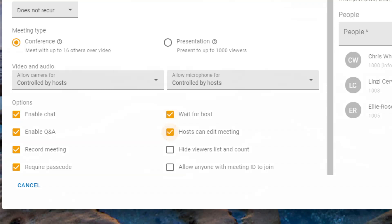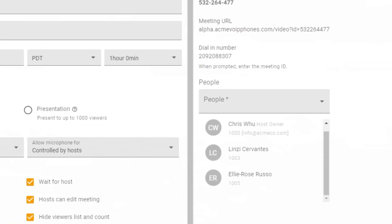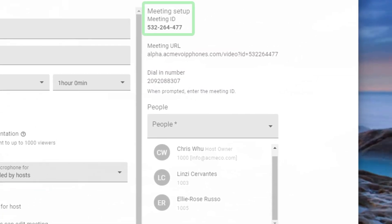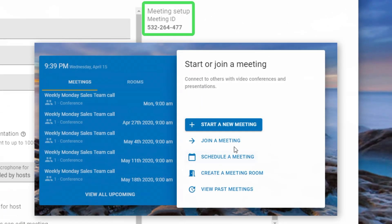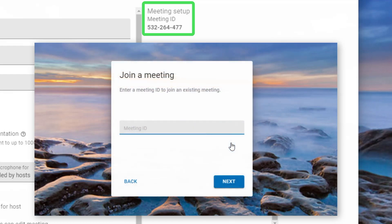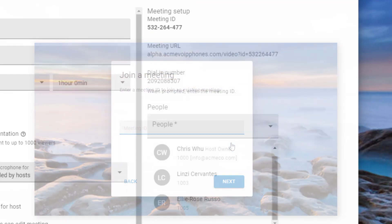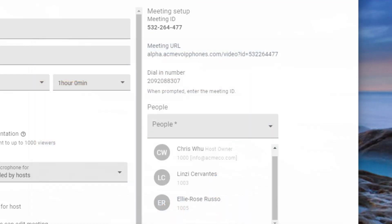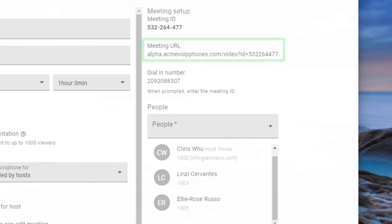Meetings can also be configured to keep the viewers and number of participants private. Meetings can be configured to allow anyone with the meeting ID to join. You will see the unique meeting ID that is used when clicking Join Meeting, the meeting URL people can use to access the meeting in the browser, and the dialing number people can use to call into the meeting room over a phone.